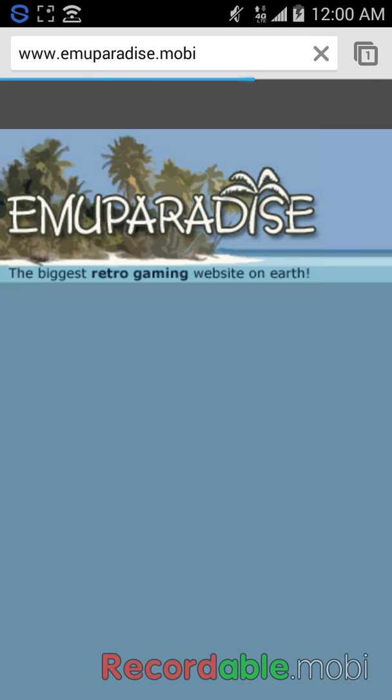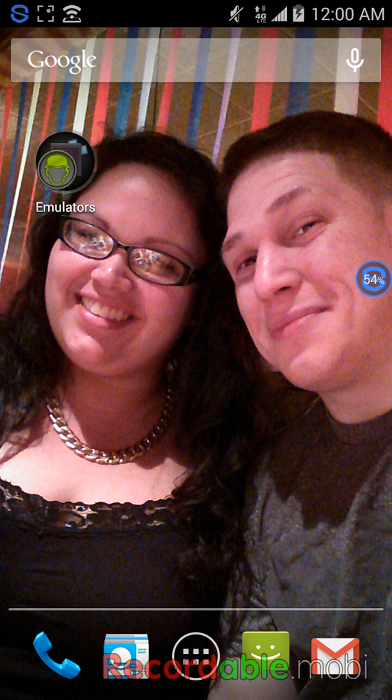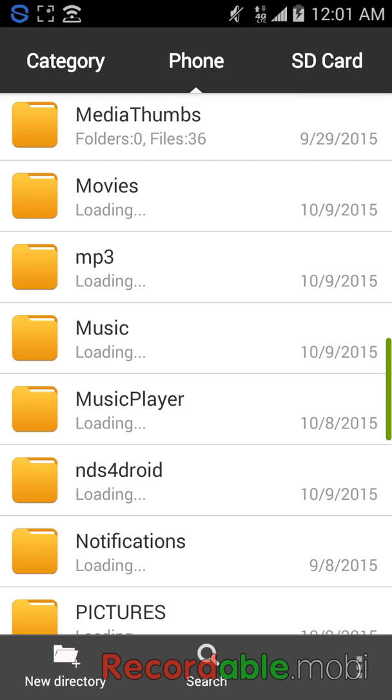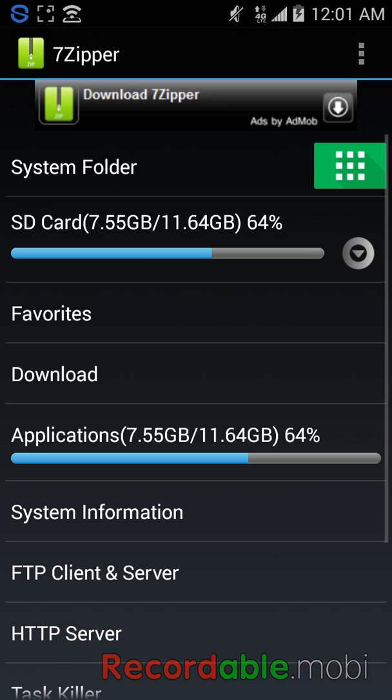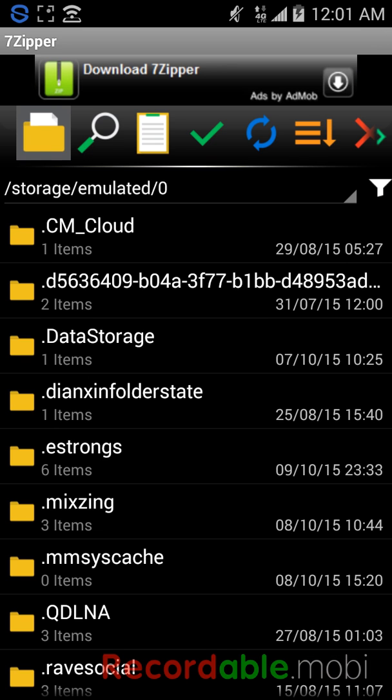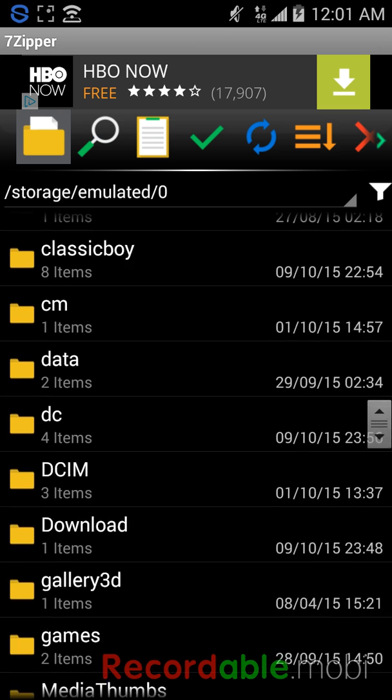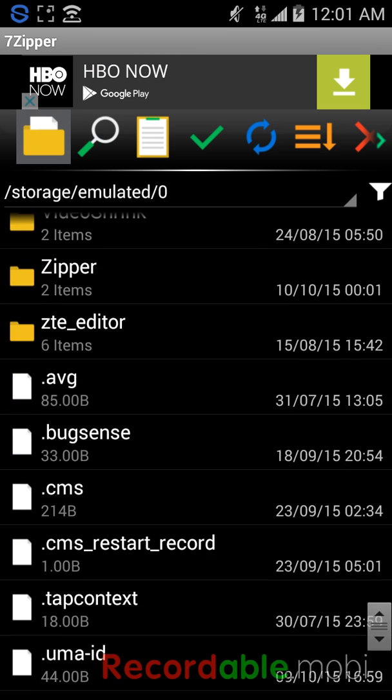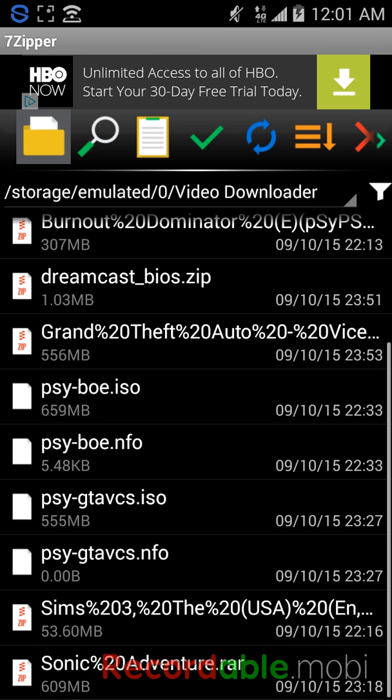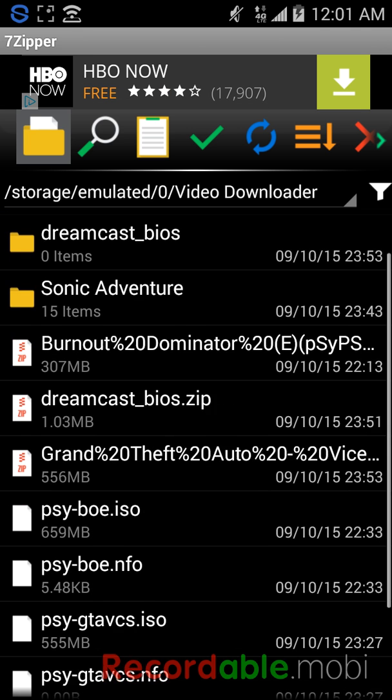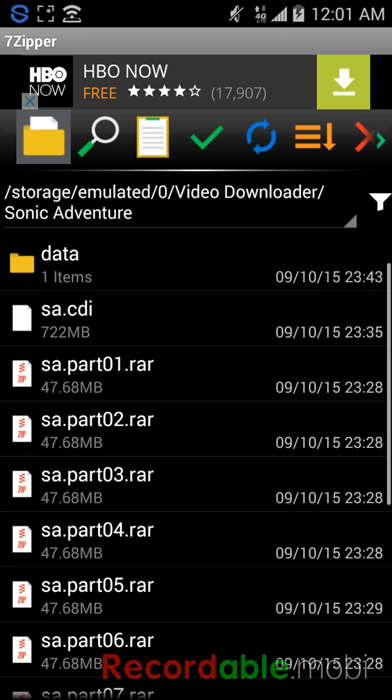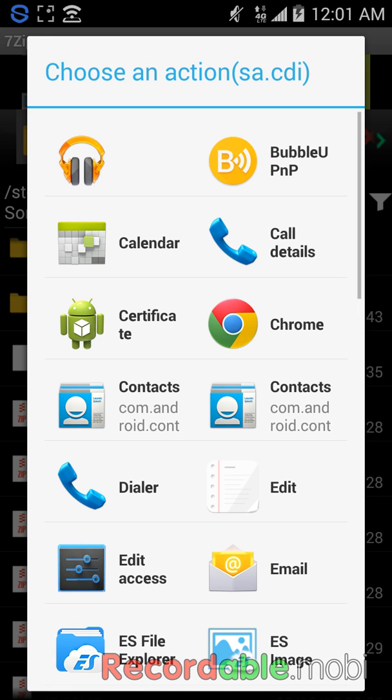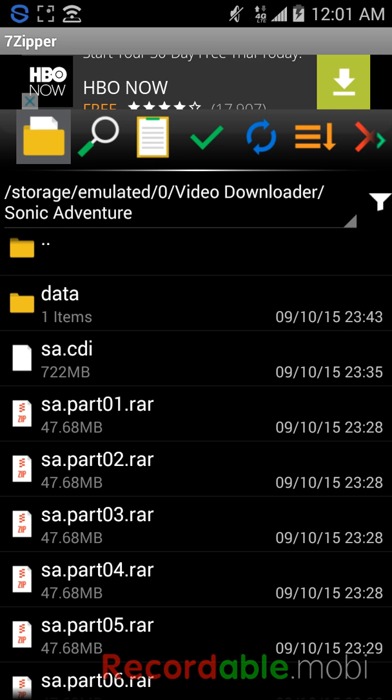And download the ROMs for the Dreamcast. Once you download the ROMs for that, you'll want to go into your 7-Zip. If you don't have this, download it, it's on the market. You want to go into 7-Zip, go to where your download is and extract it. When you extract it, you'll have something that looks like this. You'll see like this essay dot part 0-1. You'll want to click on that again and it'll turn it into CDI for your game to read it.